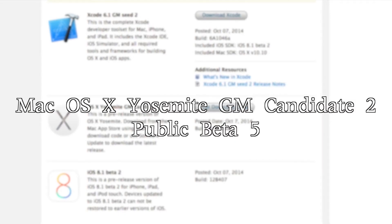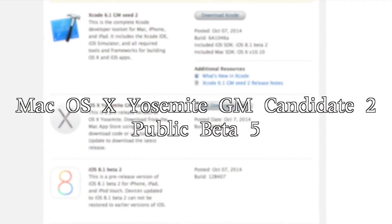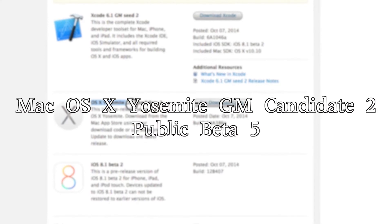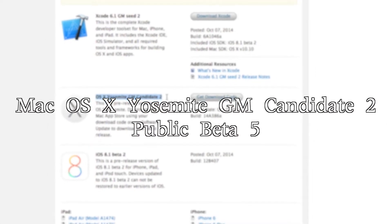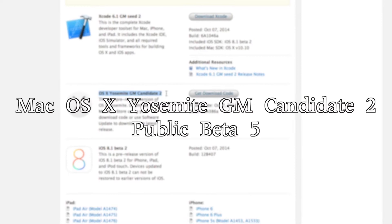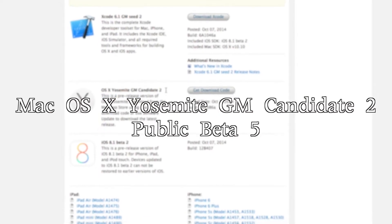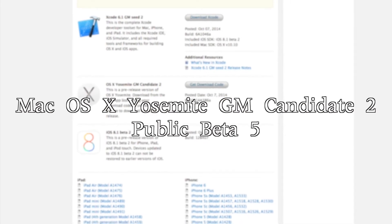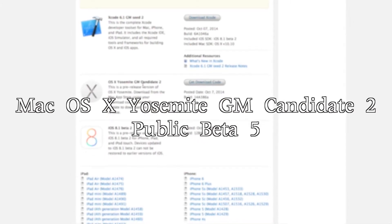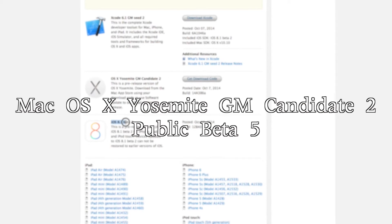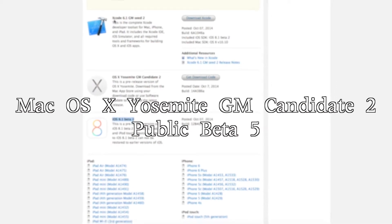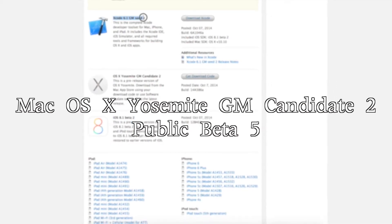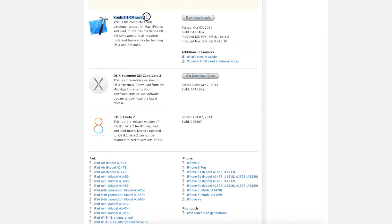Hey what's up guys, this is PK Tech and today we're going to take a look at the new Mac OS X Yosemite GM Candidate 2. This was released to developers by Apple on October 7th, which was yesterday, along with iOS 8.1 beta 2 and Xcode 8.1 GMC 2. All three updates were released by Apple yesterday, which was October 7th, 2014.